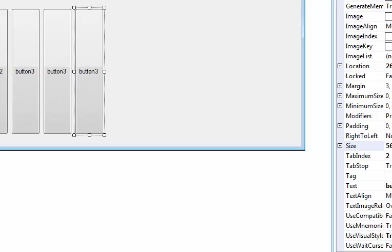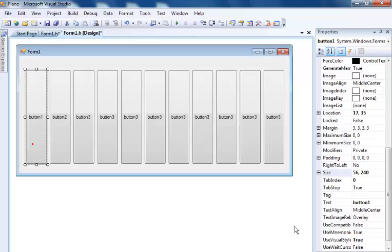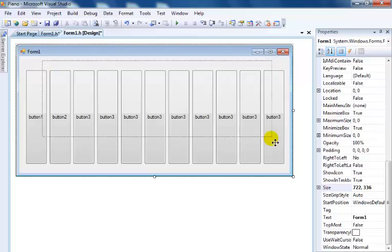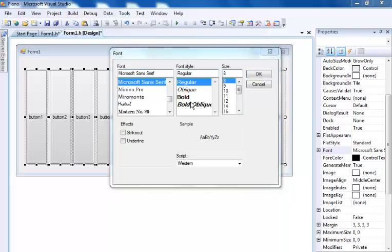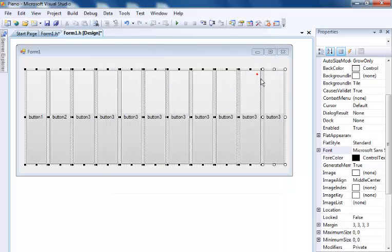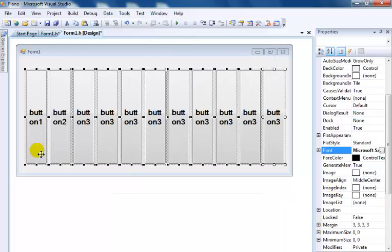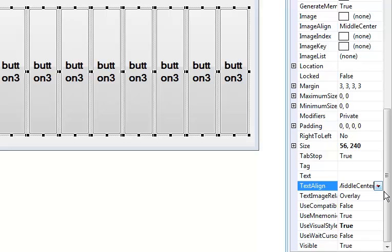I'll get back to you guys as soon as I finish copying these keys. Now I have my labels for all the buttons. The next thing I want to do is select them all and change the font size. Let me get out of the way — I'll set the font size to about maybe 14, bold. Let's change it to 14 bold.